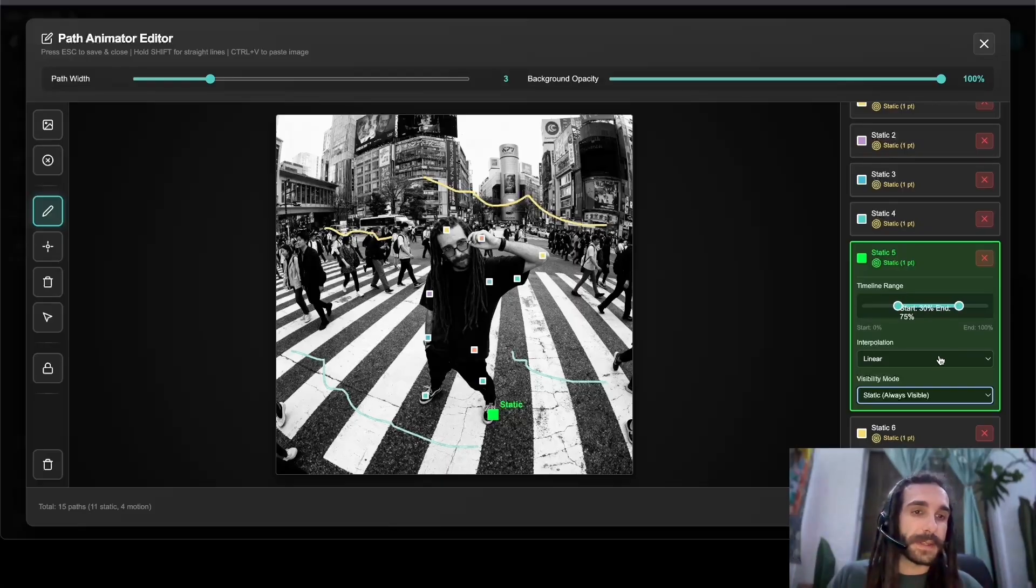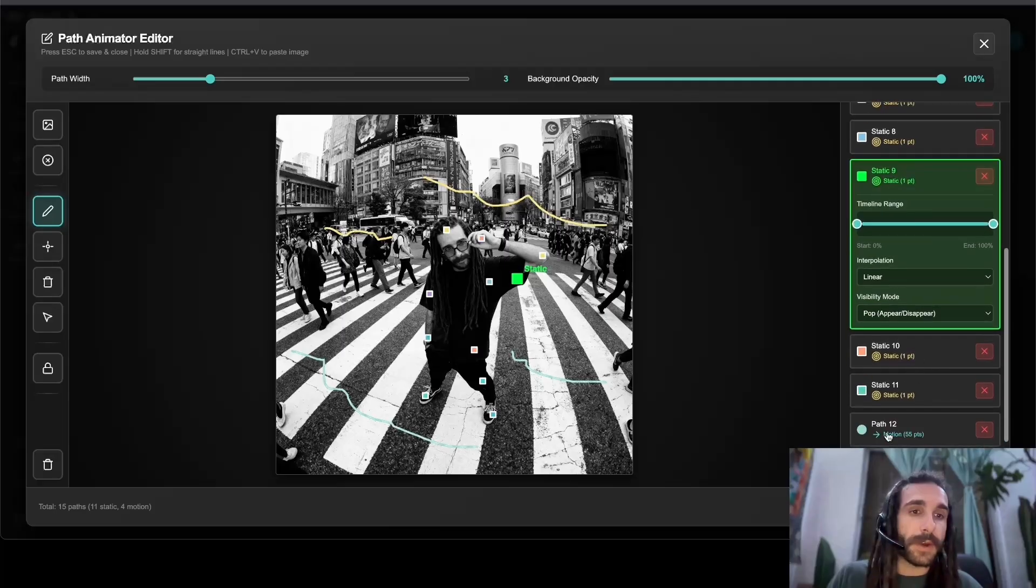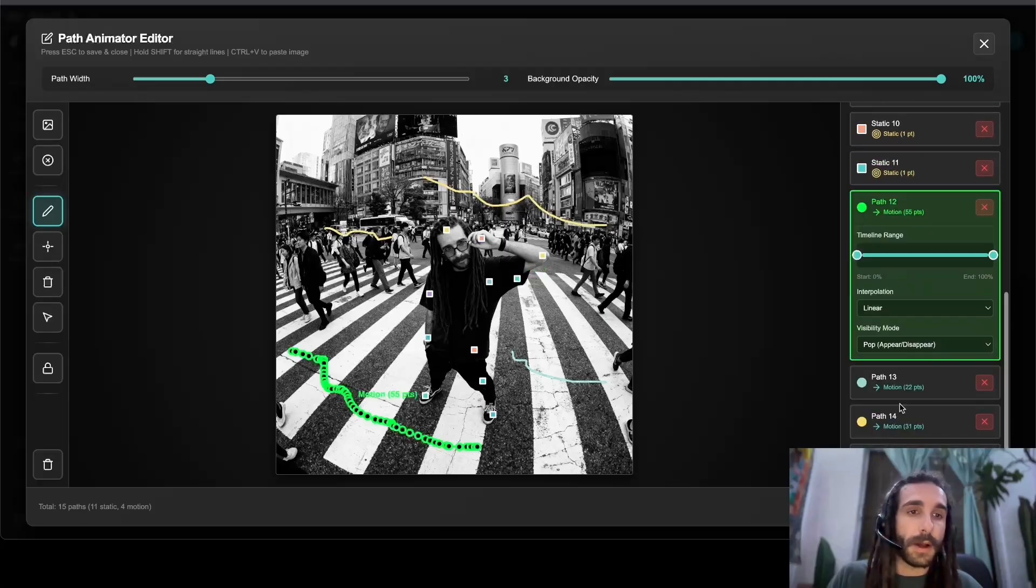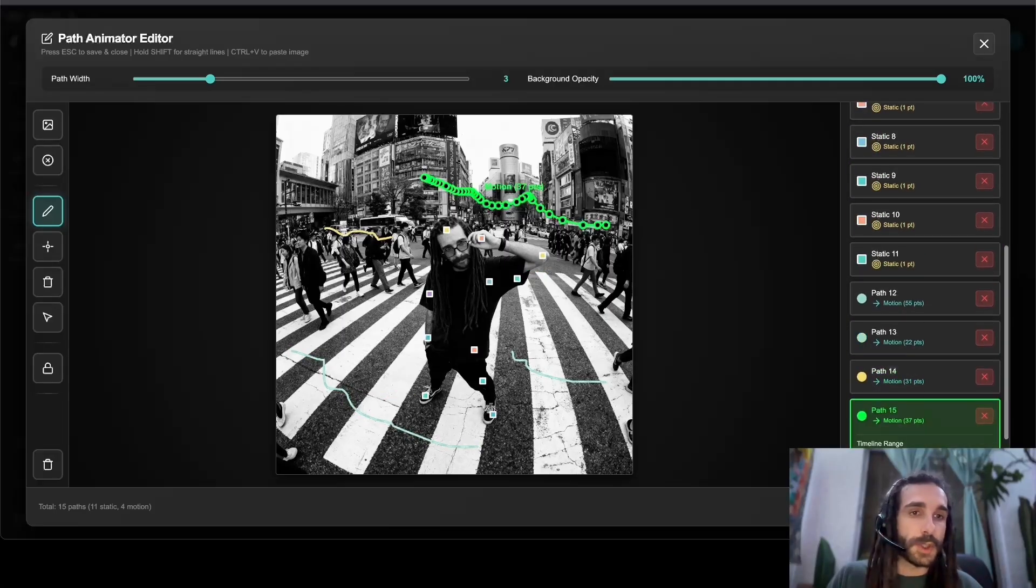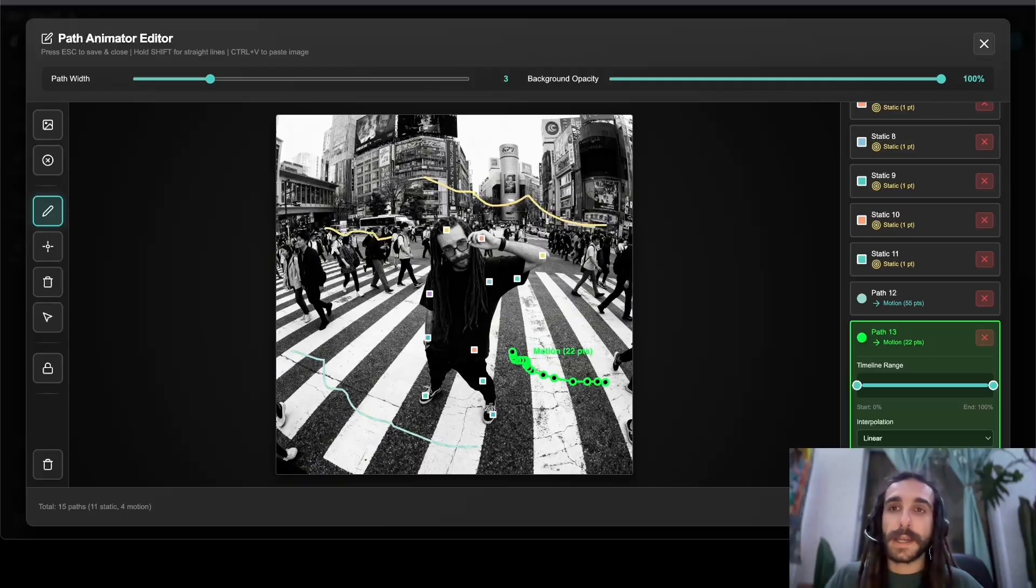That's basically that, and you get this control with every point along the whole drawing, so you can do that with both static and non-static.